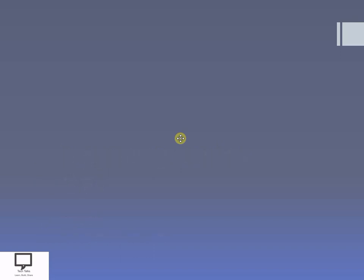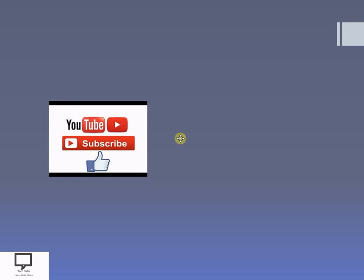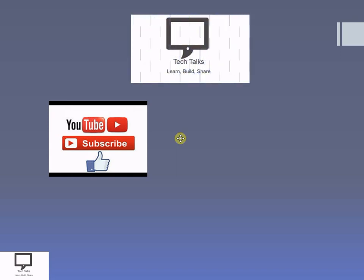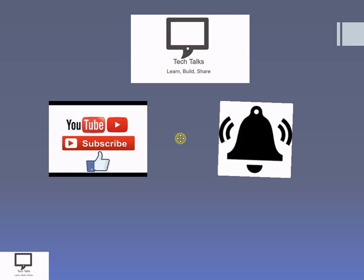Before that, I would like to request you to subscribe my channel. If you have not subscribed yet, please do subscribe my channel Tech Talks. Please keep the bell ringing because ringing the bell will give you notifications about new videos on my channel. Do share it with your friends, give comments, and like my video.